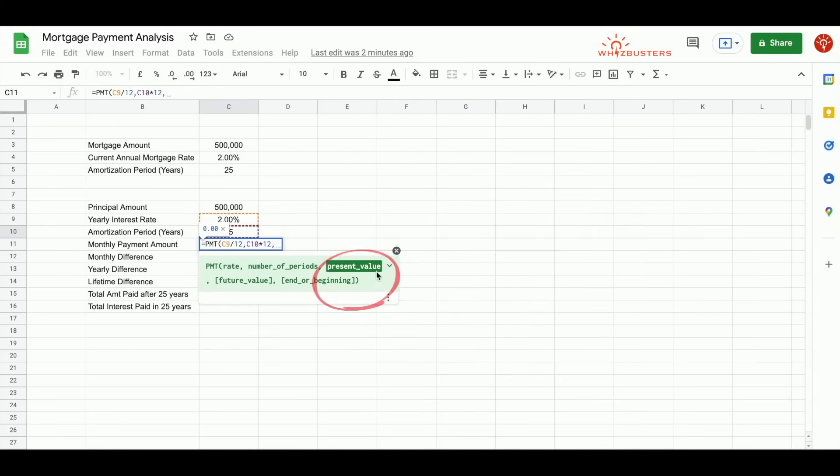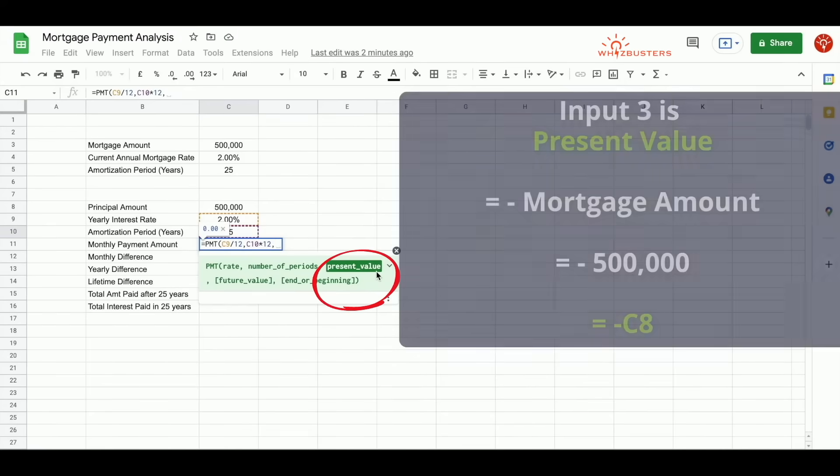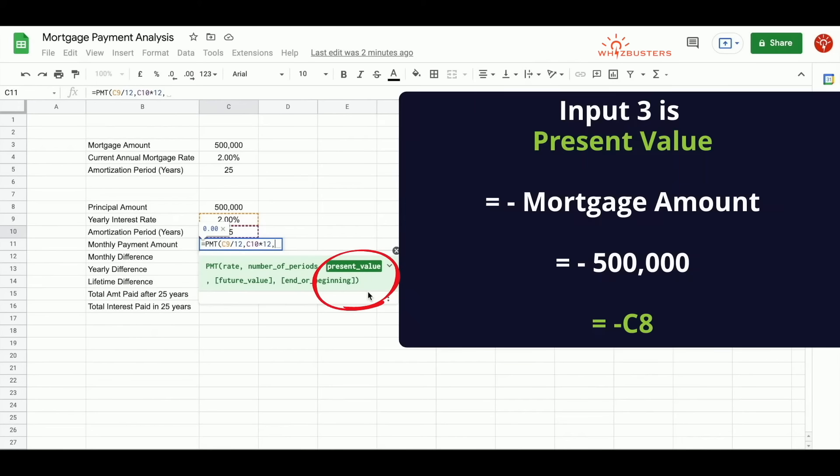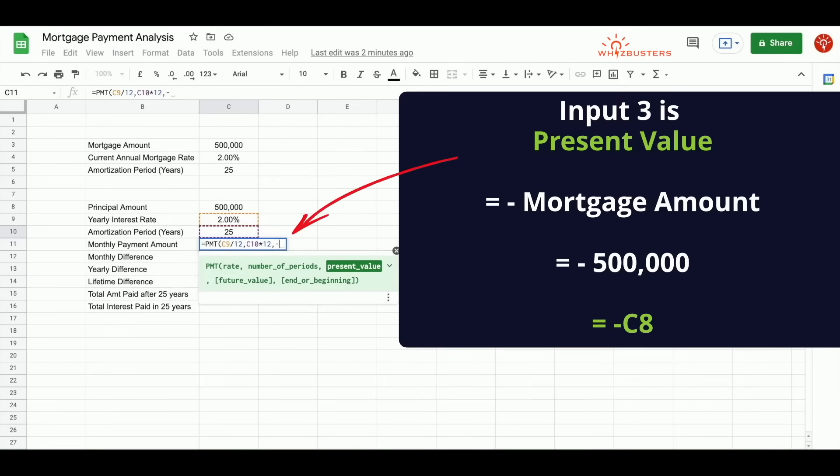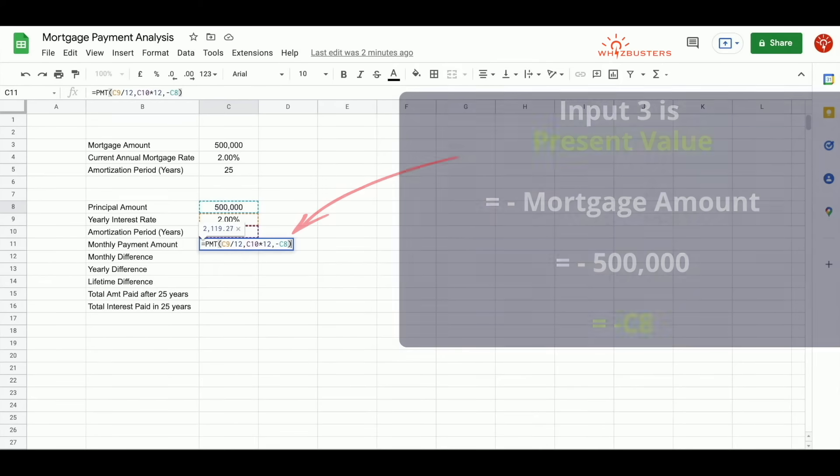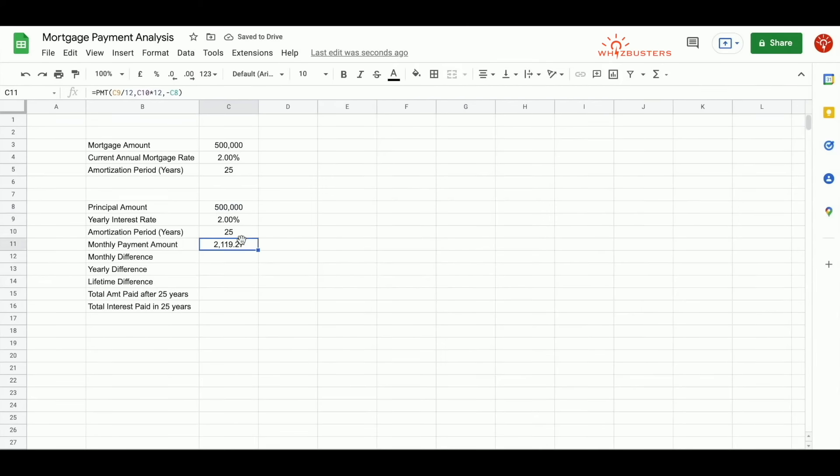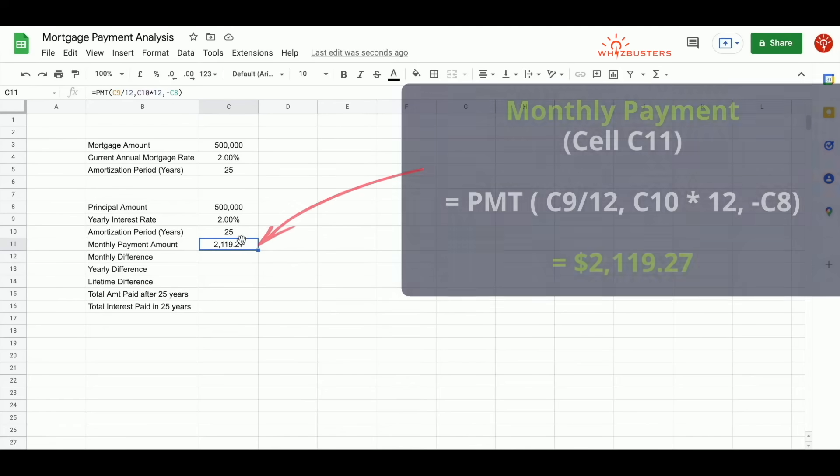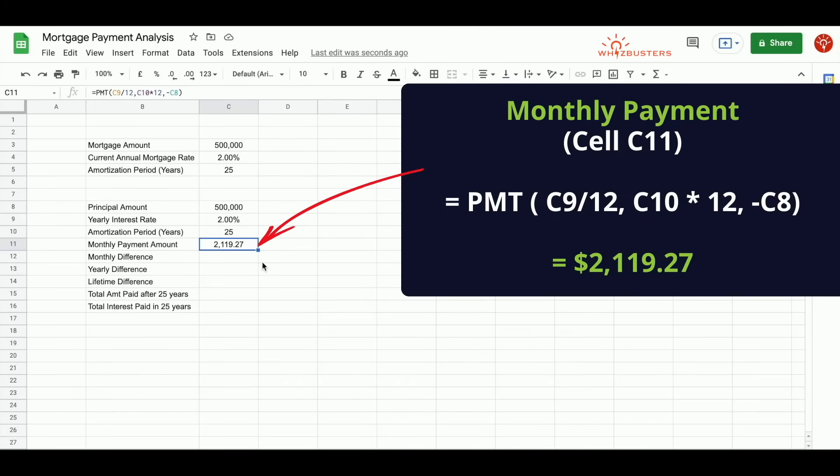The third parameter is the present value. This is the amount that we are borrowing, which is our mortgage amount of $500,000. Because we are borrowing this or we are paying this, we will put a minus sign and then reference the principal amount or the mortgage amount, which is cell C8. We close our parentheses and we get $2,119.27.